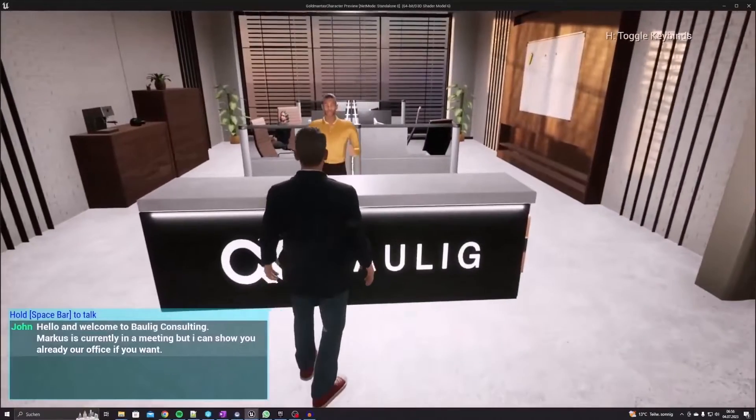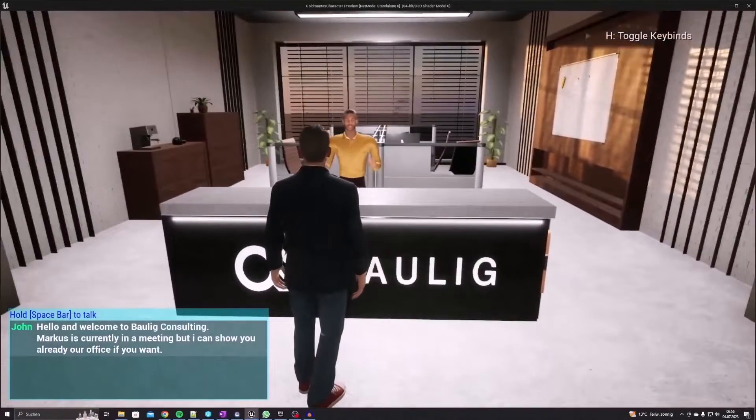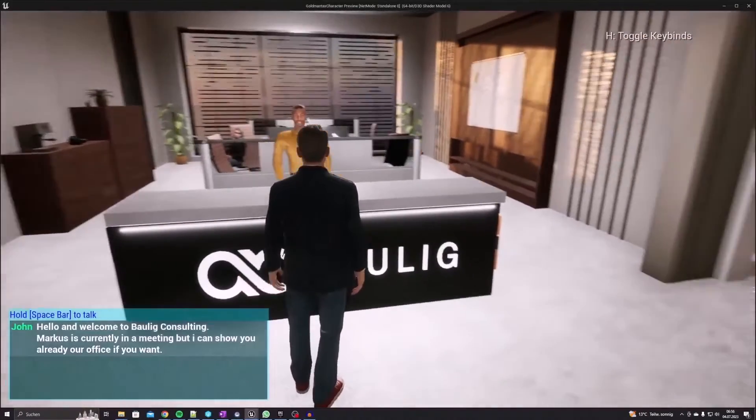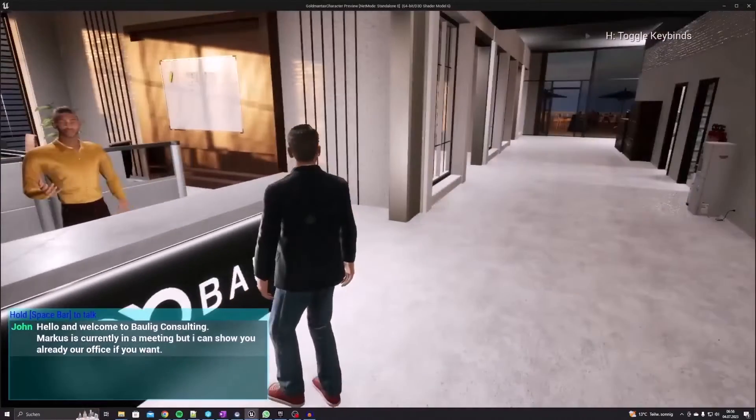Hey everyone and welcome to a new video here on my channel. Today I want to show you different ways to run your applications — like 3D visualizations, simulations, or games — web-based, so your end-users don't need to download or install anything on their devices.